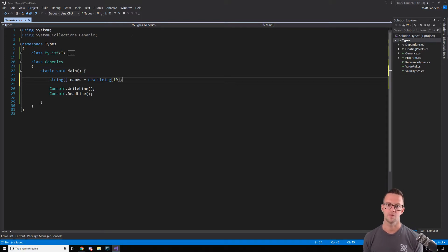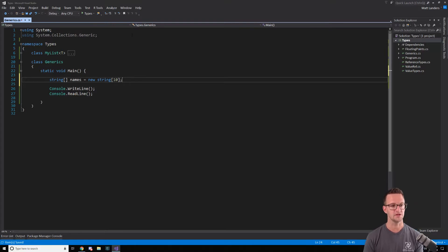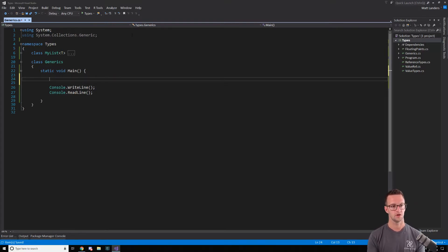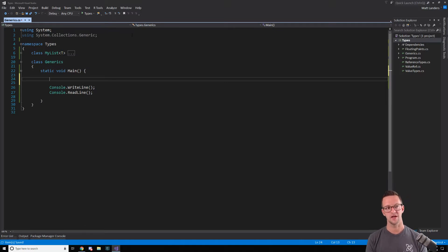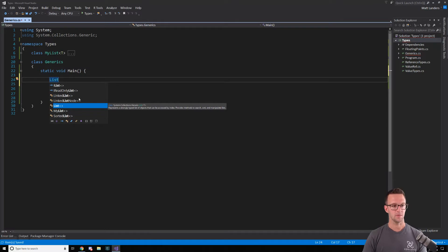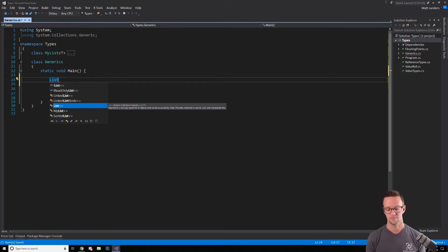It's really cumbersome and generics were created to kind of solve this problem in the beginning. So let's look at how we can make this a little bit easier. So we can use a list generic type. When I type list, you'll see there's a couple different things that popped up, but we're going to work with this one. When you see these angle brackets, this means that you're dealing with a generic type.